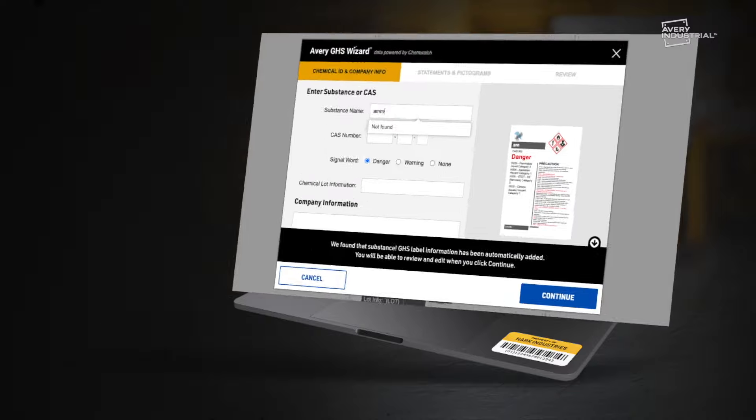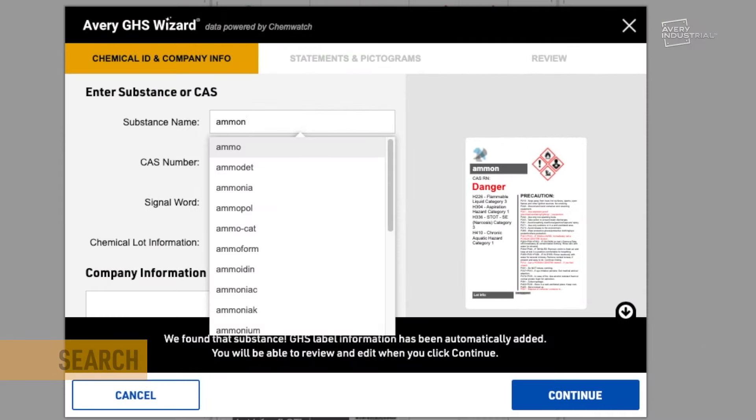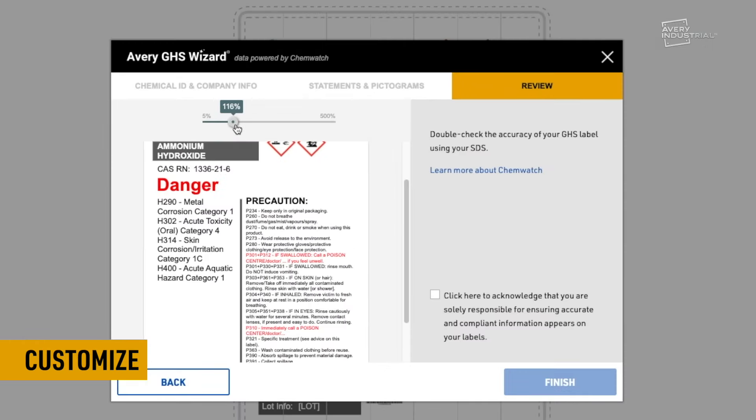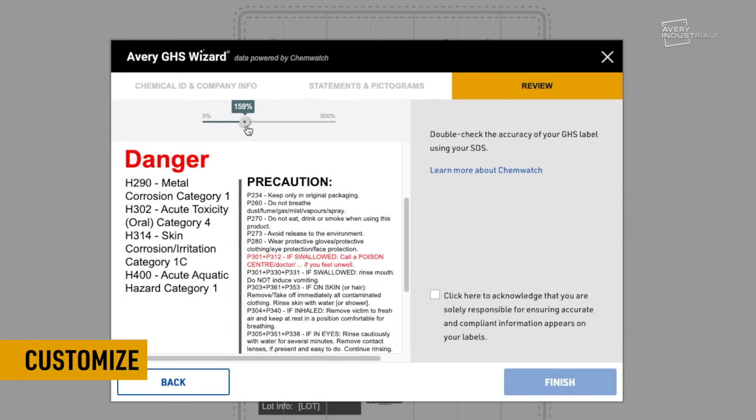Simply enter your substance name or CAS number and your GHS label information is instantly auto-filled. Customize the label to meet your needs.